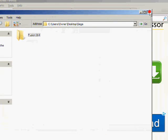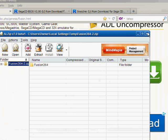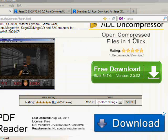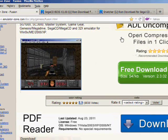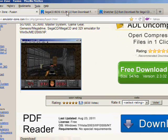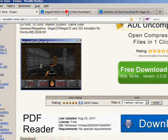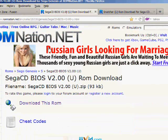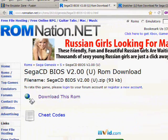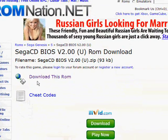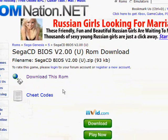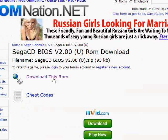Next thing you want to do is go down to the second link, which is the Sega CD BIOS. When you click that link, it will take you to this website, ROM Nation. Click download this ROM.